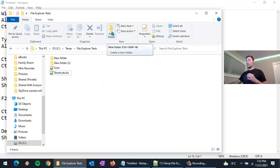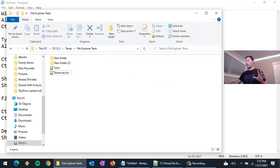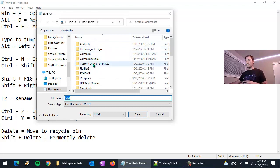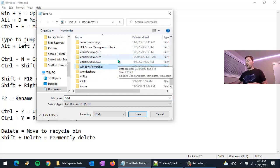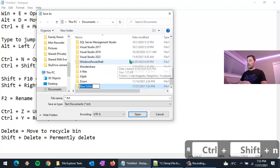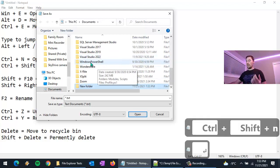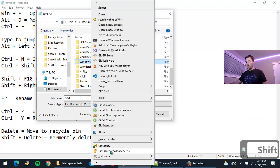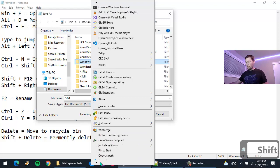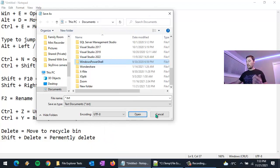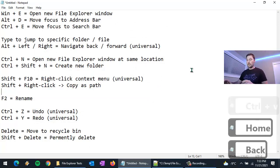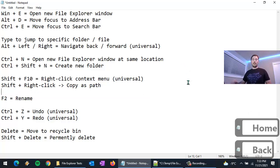It's also good to know the keyboard shortcut for creating a new folder because these tricks work in other File Explorer windows too — for example, the Save As or Open File dialogs in applications. In those dialogs you can hit Ctrl+Shift+N to create a new folder, and you can hold Shift while right-clicking to choose Copy as Path to get the path of a directory. Then you can paste that path wherever you need it.